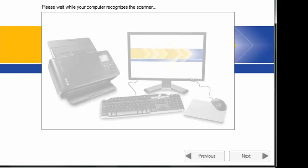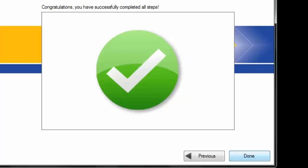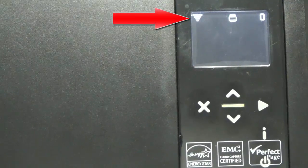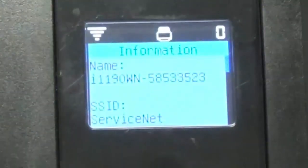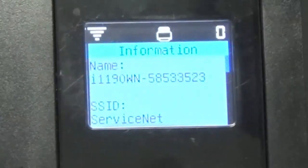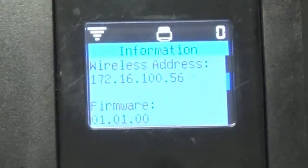We wait while the computer is recognizing the scanner. Then we'll click on Next and we are done. Back on the scanner, you can see that the symbol has changed to wireless network on the OCP. Now we will click on the I button to see that the changes are reflected. As you can see, the SSID is now changed to ServiceNet, and by scrolling down you can see that there is a new wireless IP address generated and assigned to the scanner. Your scanner is now connected in wireless network mode.